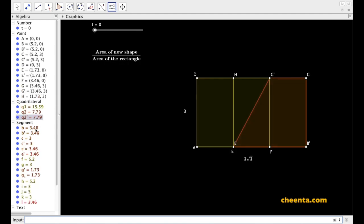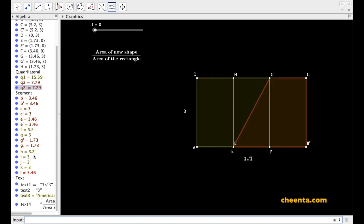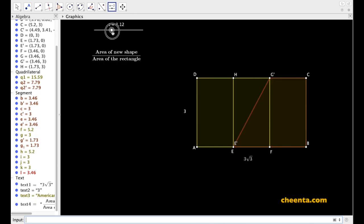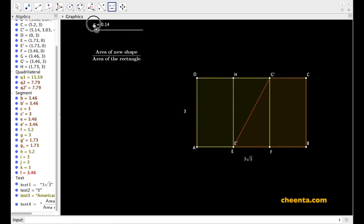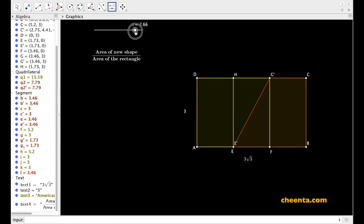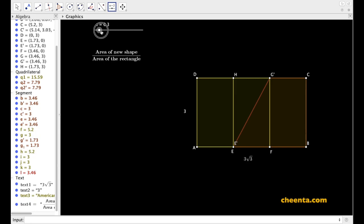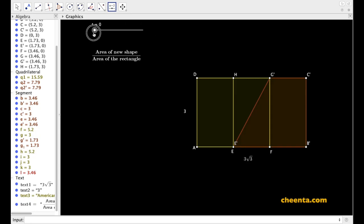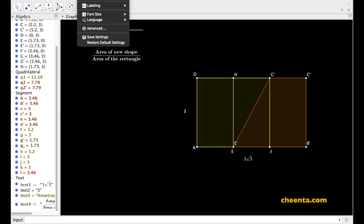We have the rotation defined, which is Q2 prime. If we change this from 0 to 3.14, we see that nothing is happening. The reason is that we are in the two-dimensional world, and suddenly in the two-dimensional world we cannot really revolve around a segment. So let's go to the three-dimensional world.